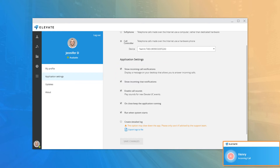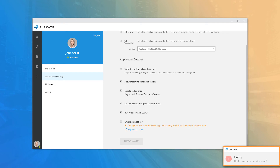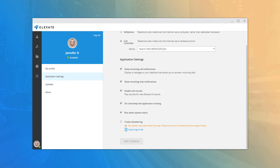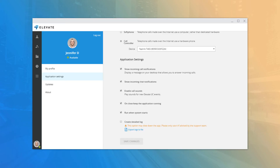Under Application Settings, you can show or hide incoming call and chat notifications — the small pop-ups that appear on the bottom right of your screen when you receive a call or chat message. You can also enable or disable sound notifications, which will mute ringing on new calls. You can set Elevate Desktop to run in the background, minimizing to the taskbar when you click the red X; if disabled, clicking X will close the application completely.